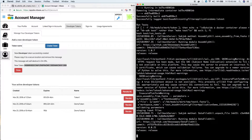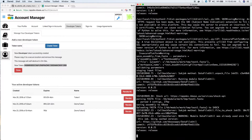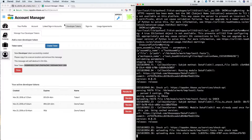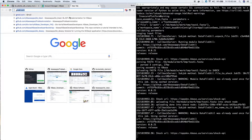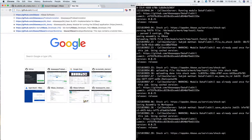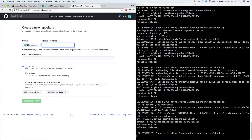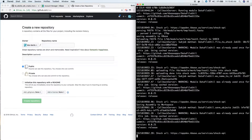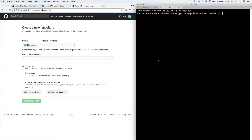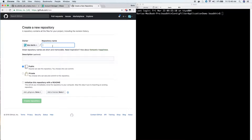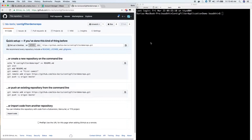The first thing you need to do is create a new GitHub repository. If you go to github.com/new, you'll see the create new repository page. We're going to call our repository whatever we like - I will call it contig filter demo repo. I'll go ahead and create this repo. Now there are instructions here on how to initialize the repo and add everything into it.